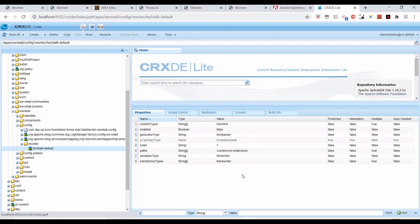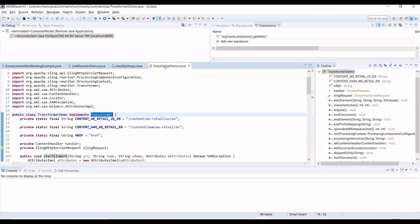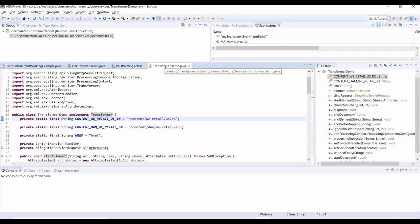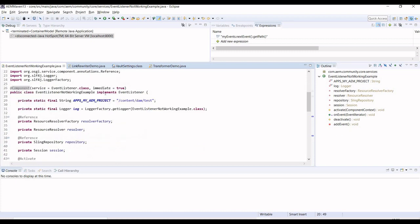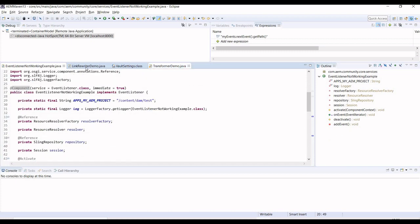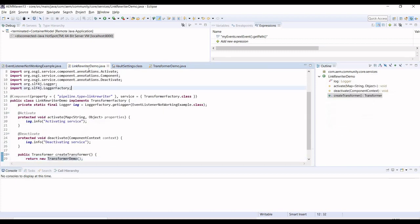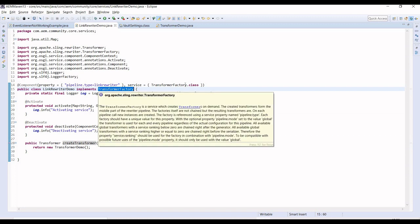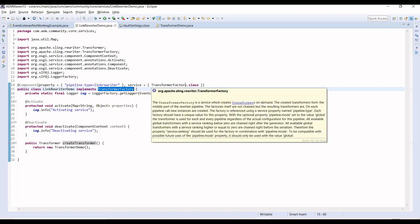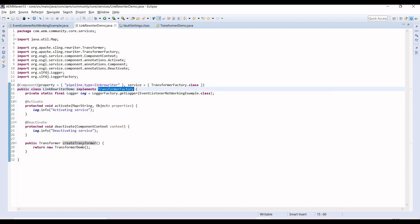As soon as this configuration is available on your project level, it's a rewriter with transformer type link rewriter. Now I'm going to show the code where I've written a custom link rewriter. My pipeline type is link rewriter, and it's implementing transformer factory.